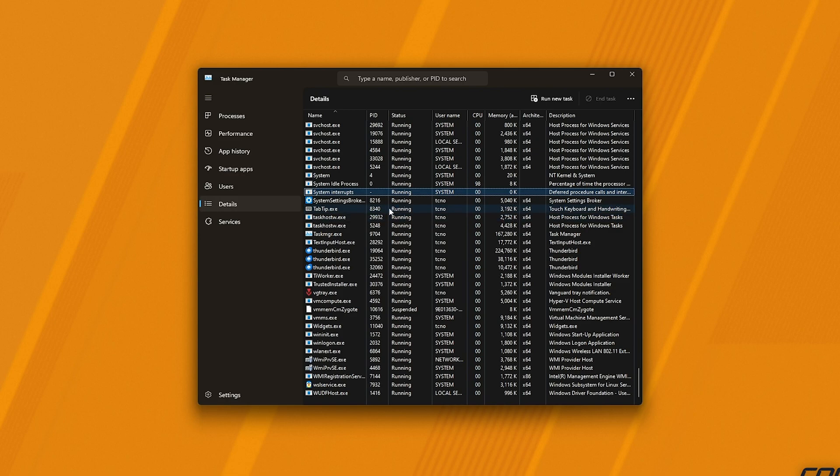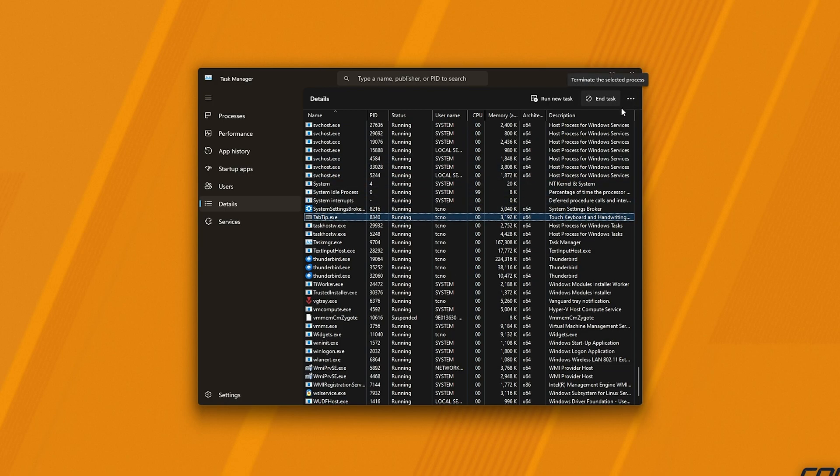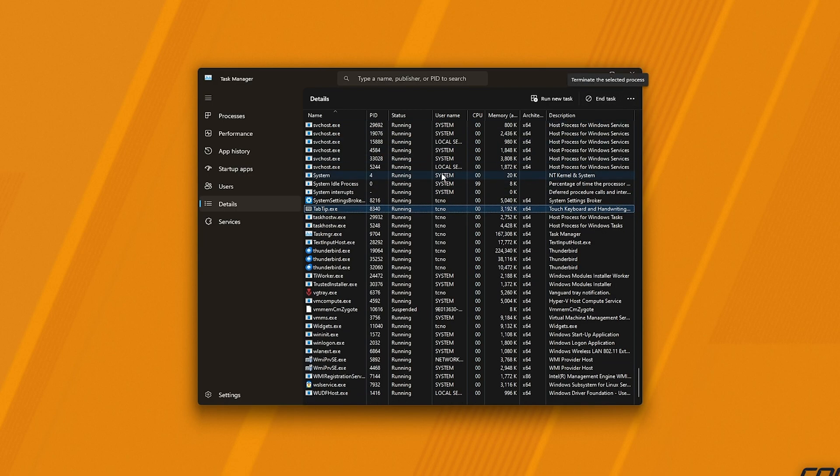We're looking for anything related to Steam. If you find something that's labeled Steam, simply select it and click End Task or shorthand click Delete to accomplish the same thing.